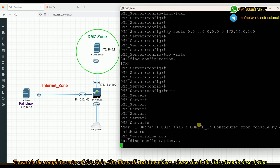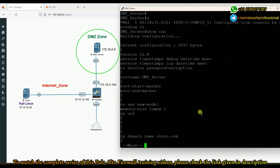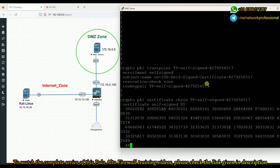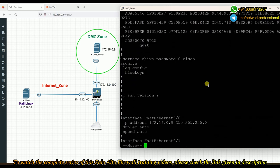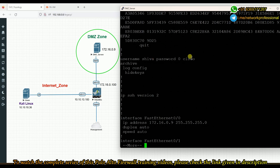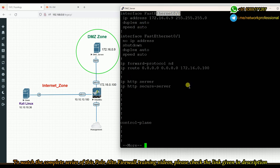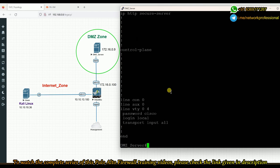Verifying the configuration, we can see the crypto keys, username/password, SSH settings, the FastEthernet 0/0 interface with its IP address, and confirmation that the HTTP server is enabled. Everything looks good.